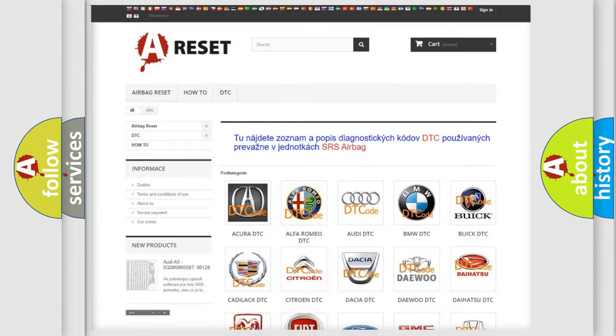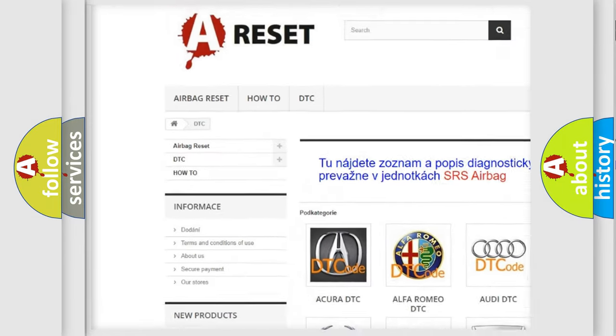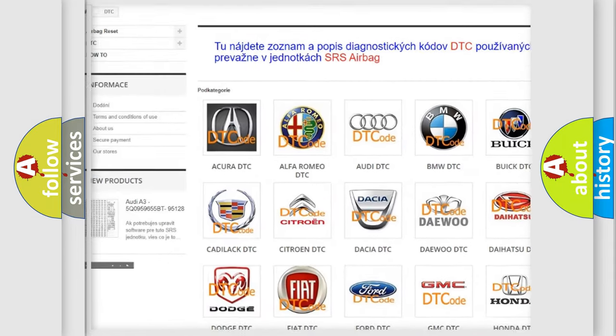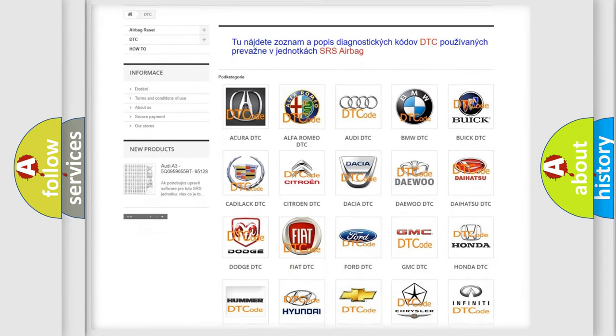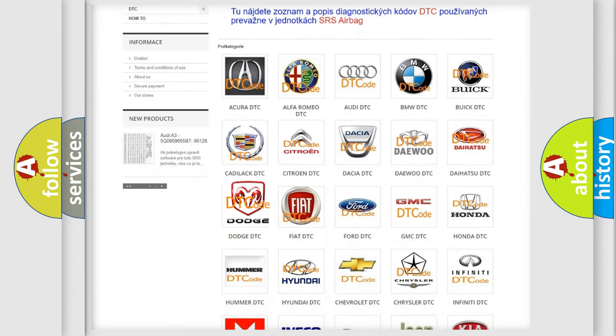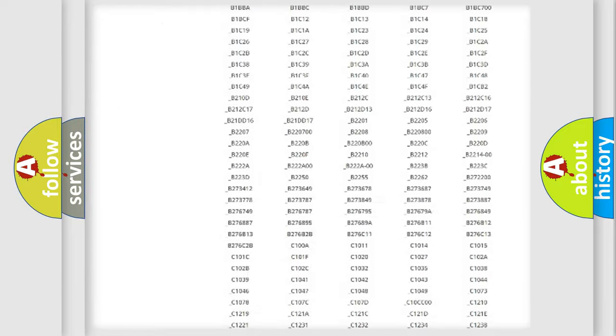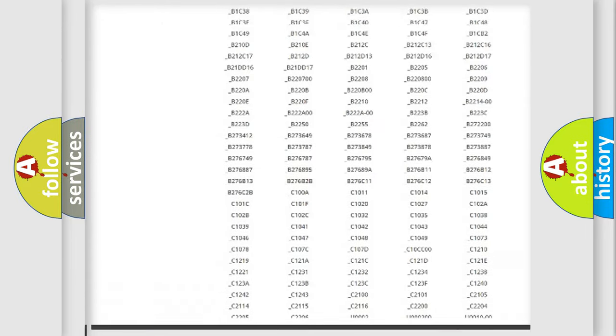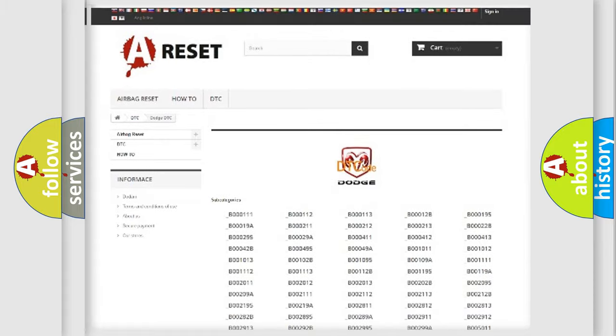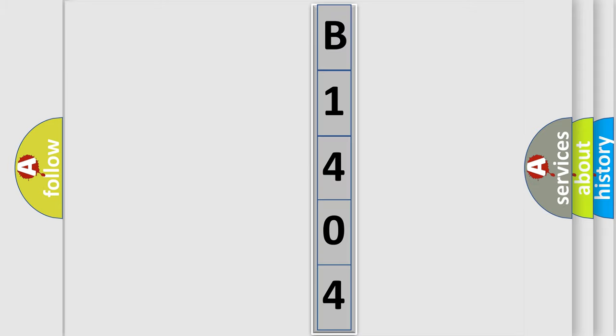Our website airbagreset.sk produces useful videos for you. You do not have to go through the OBD2 protocol anymore to know how to troubleshoot any car breakdown. You will find all the diagnostic codes that can be diagnosed in Dodge vehicles, also many other useful things. The following demonstration will help you look into the world of software for car control units. You can move the video a bit further.